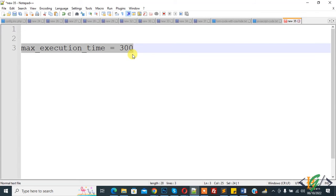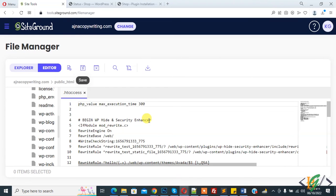So there are three ways to increase maximum execution time. First, add code in wp-config.php file. Second, add code in .htaccess file. Third, add code in PHP.ini file. You can use any method. I hope you liked this video.